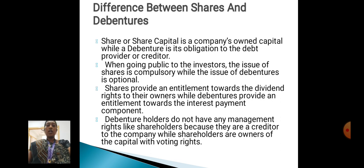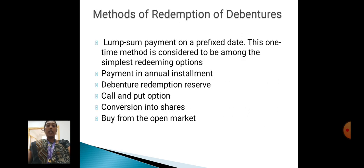Shares provide dividend rights to the owners, while debentures provide interest payment components. Debenture holders do not have any management rights like shareholders, because they are creditors to the company, while shareholders are owners of the capital with voting rights.